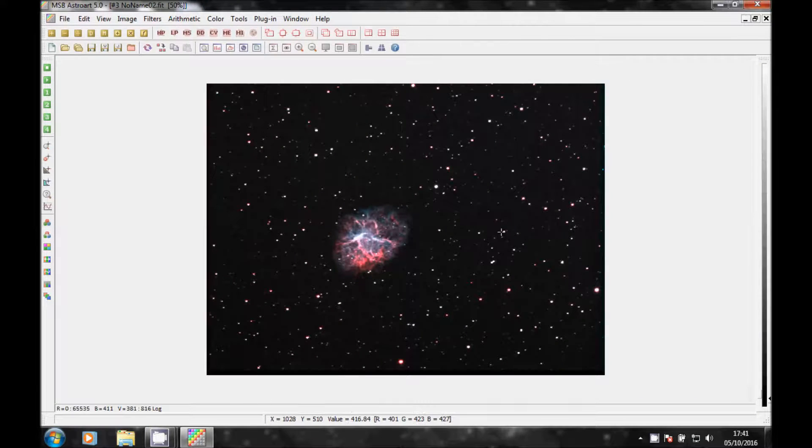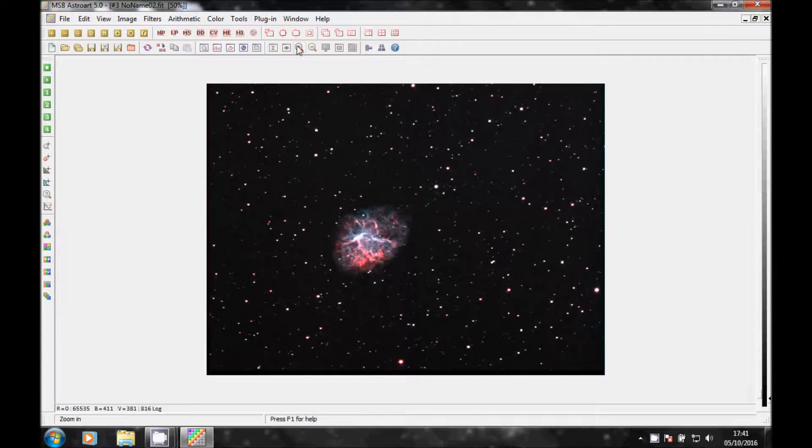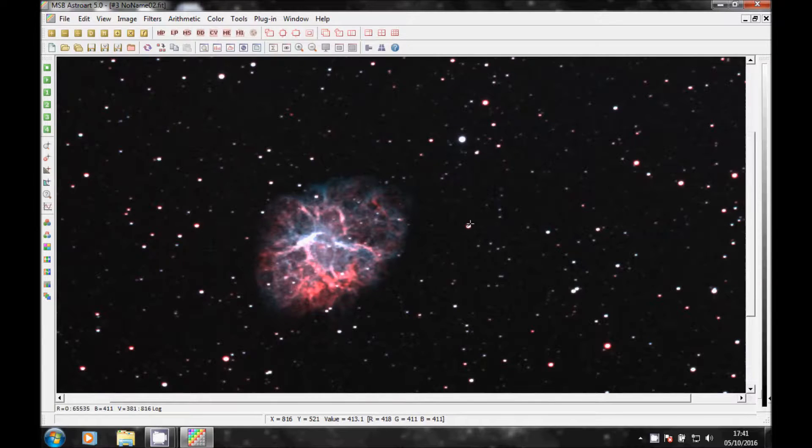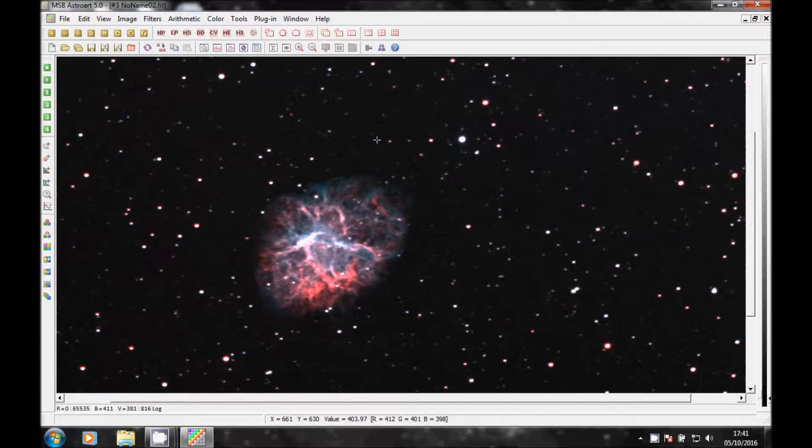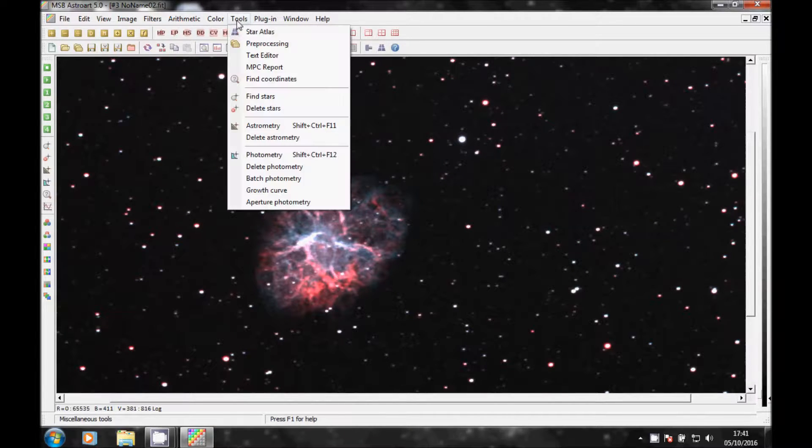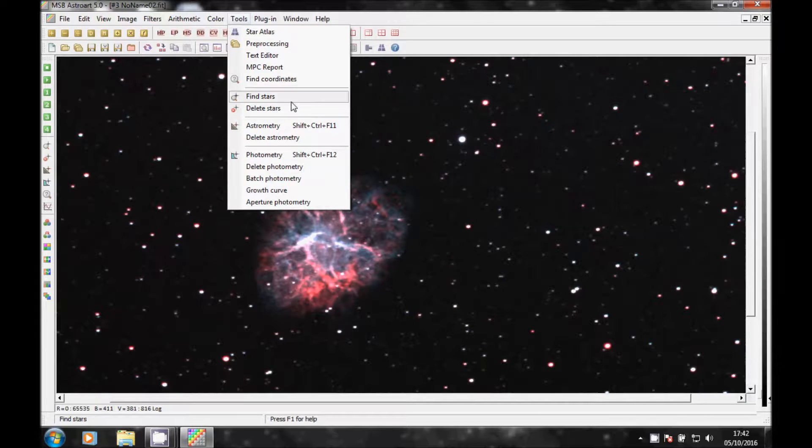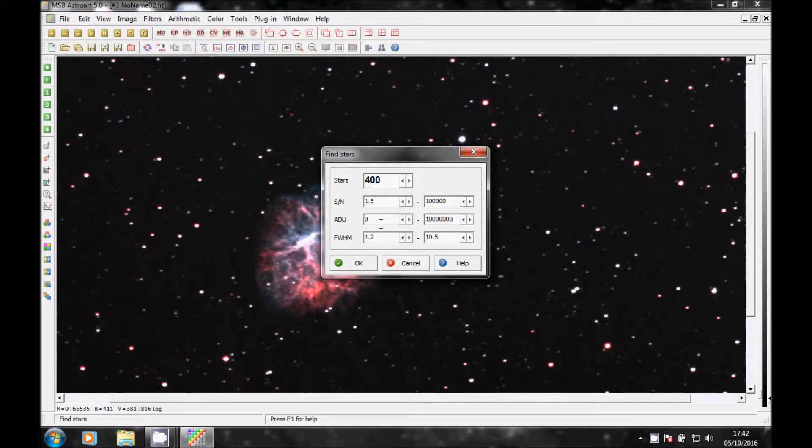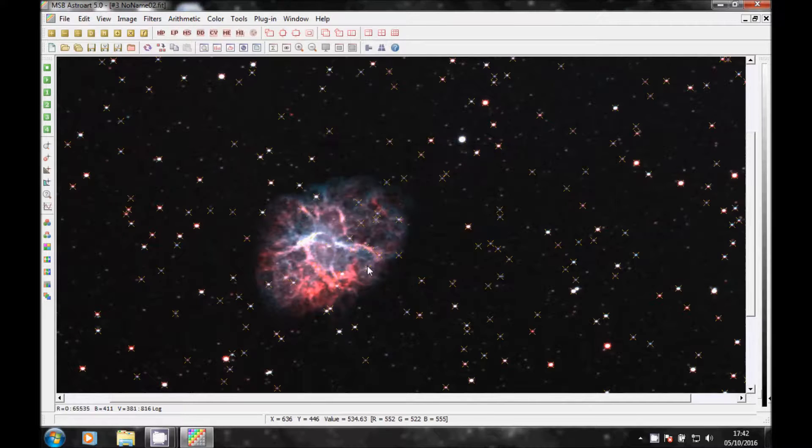And there is a bi-color image of the crab. Again, stars are slightly eggy. So like you may remember I did this before, you can click on Find Stars, make a number up, I don't know, 400. Click OK.